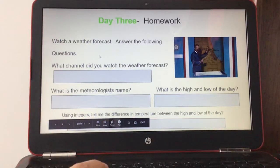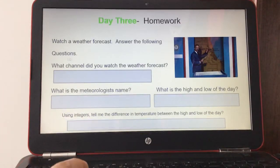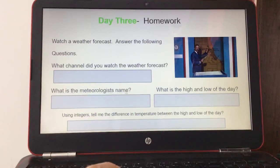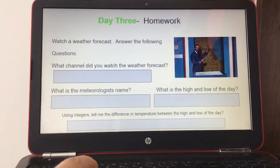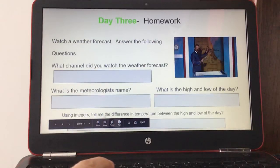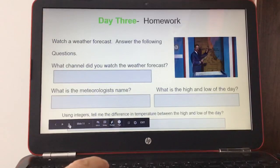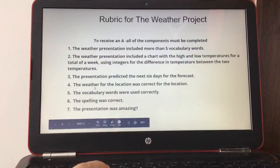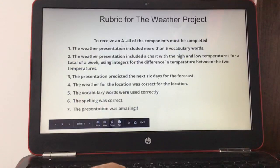One of the days is your homework day. You're going to watch a weather forecast and answer the following questions: What channel did you watch the weather forecast on? What is the meteorologist's name? What is the high and low of the day? Use integers to tell me the difference in temperature between the high and the low of the day.